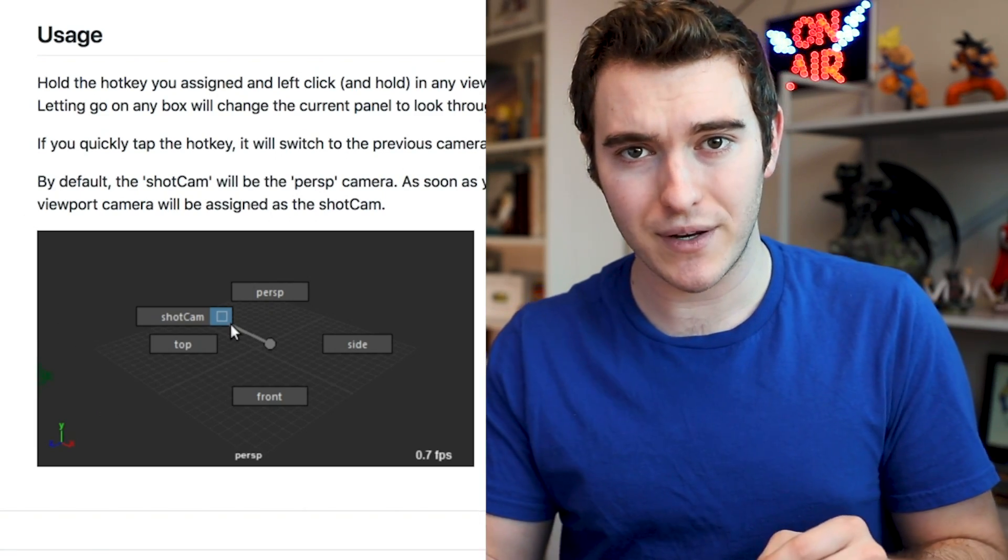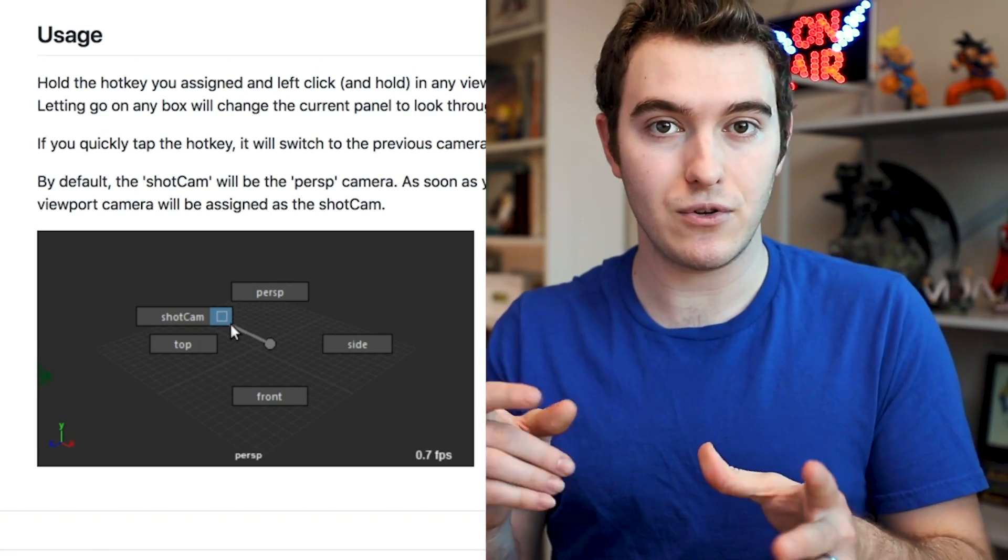I realized when editing that I forgot one script — View Switcher. It's another tool you should check out, especially if you have limited screen space, use a laptop, or switch between a lot of cameras often. It allows you to set a hotkey that creates a marking menu so you can quickly switch between cameras in your viewport. If you just tap the button without holding it, it'll jump between your last two cameras — great for toggling between a perspective workspace and your playblast camera.